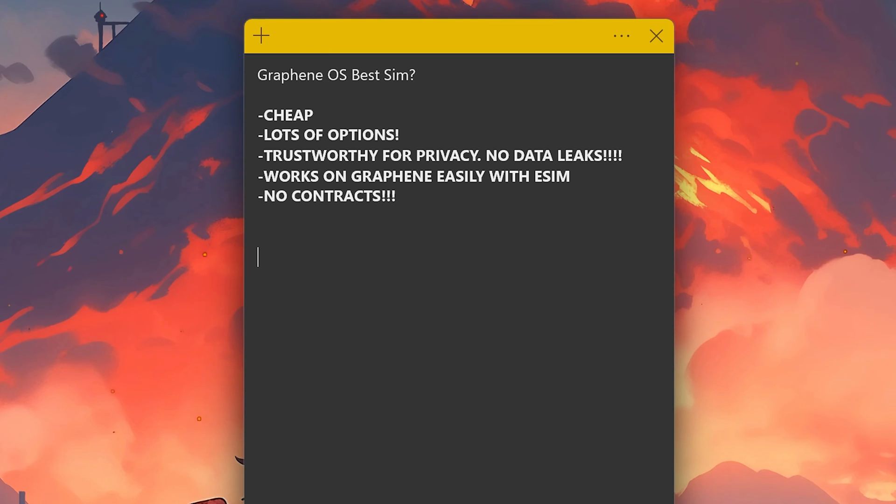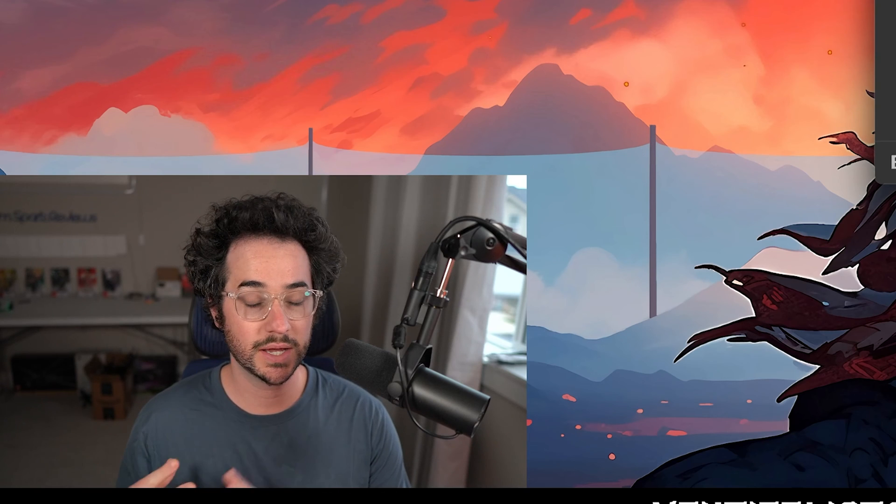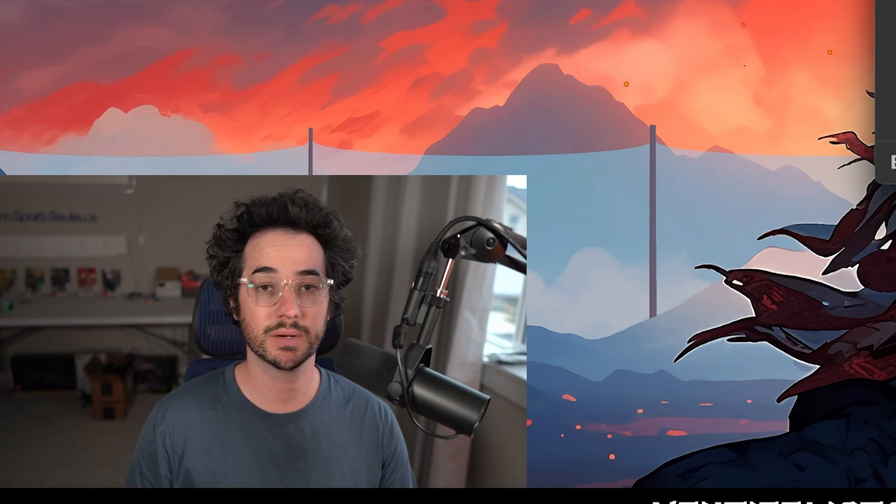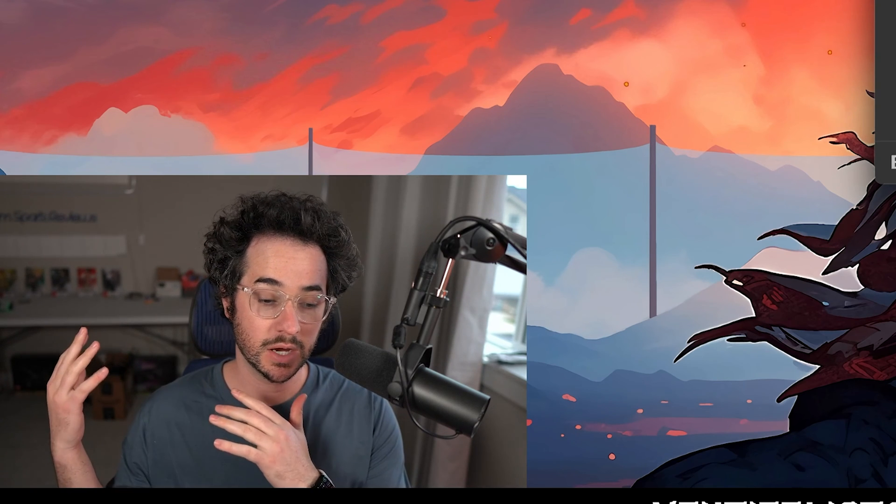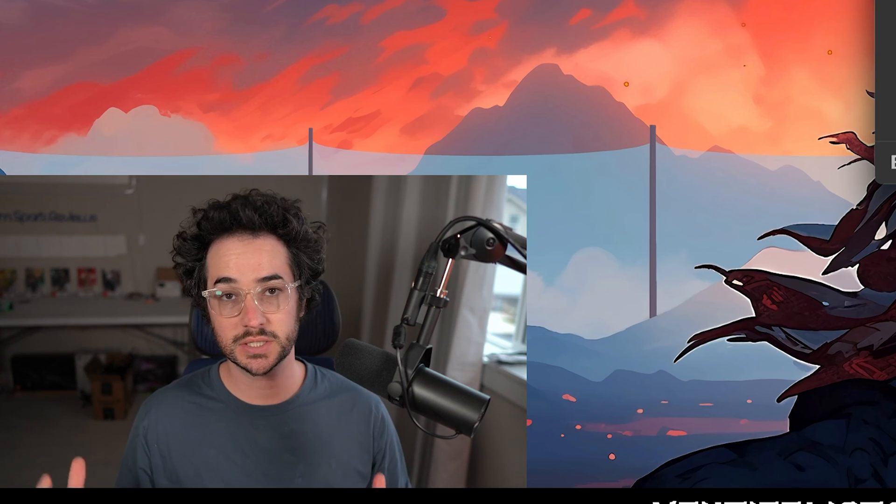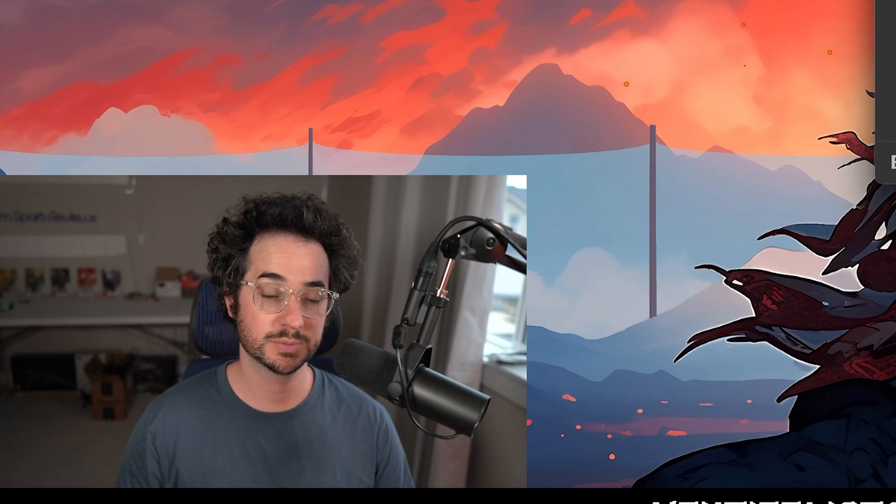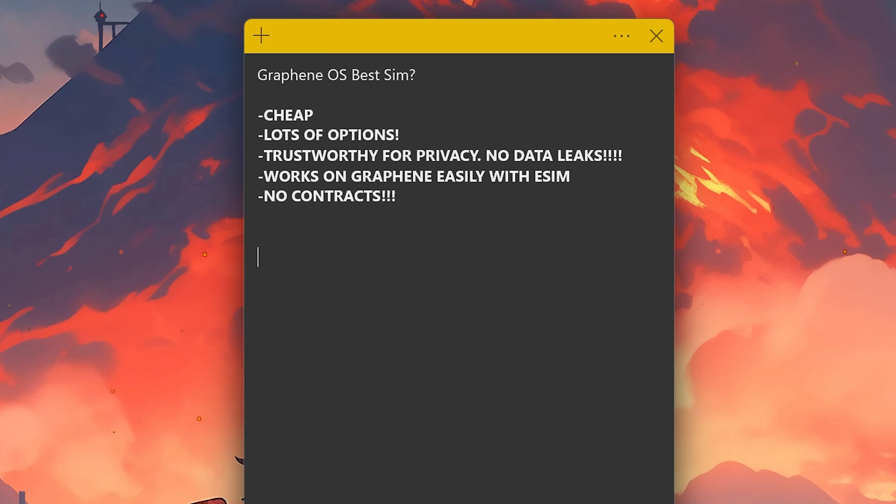Number two, you want something that has lots of options. Do you want to buy just 10 gigabytes a month and a little bit of minutes? Do you want to buy just a decent plan that is not going to be too expensive, but maybe you want some flexibility? That's important too, I think. If you're someone who likes using Android and Graphene, you're probably someone who likes options, at least for customization.